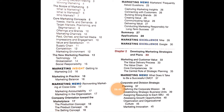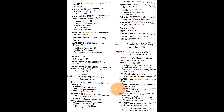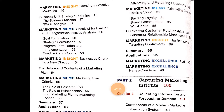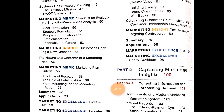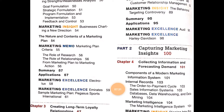Chapter 2 is Developing Marketing Strategies and Plans. It covers marketing and customer value, the value delivering process, value chain, core competencies, central role of strategic planning, and corporate and division strategic planning. Sub-topics include defining the corporate mission, establishing strategic business units, assigning resources to each SBU, assessing growth opportunities, organizational culture, and marketing innovations. Marketing Insights covers creating innovations in marketing, and business unit strategic planning includes the business mission and SWOT analysis. Each chapter ends with a summary and application.